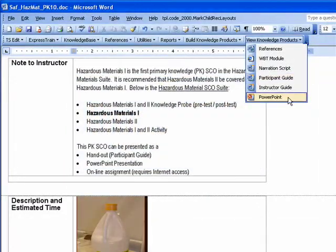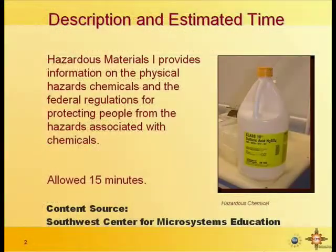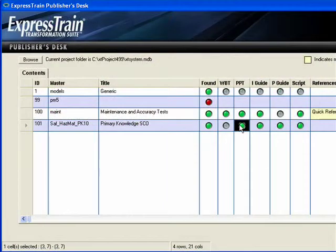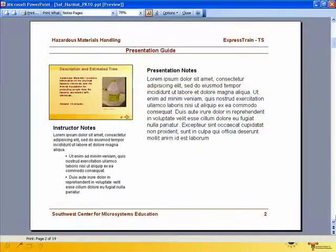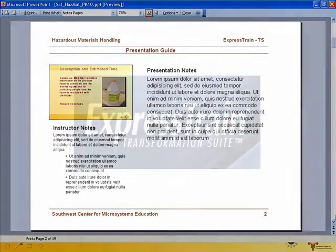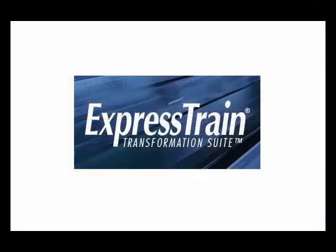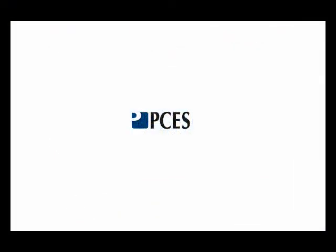You can view knowledge products from the menu bar within Word or from the ExpressTrain Publishers desk. We'd be glad to answer any questions you may have or to schedule a detailed online demonstration for you and your team if you register with us on our website.